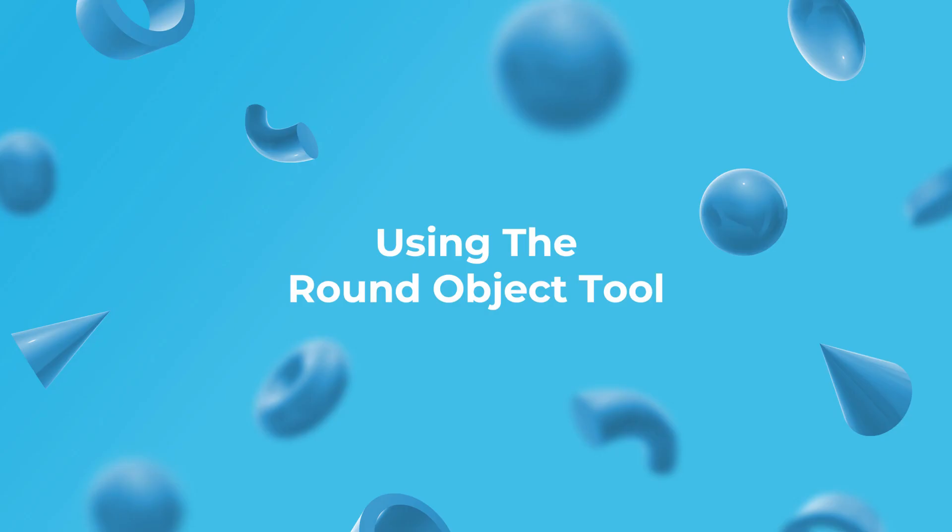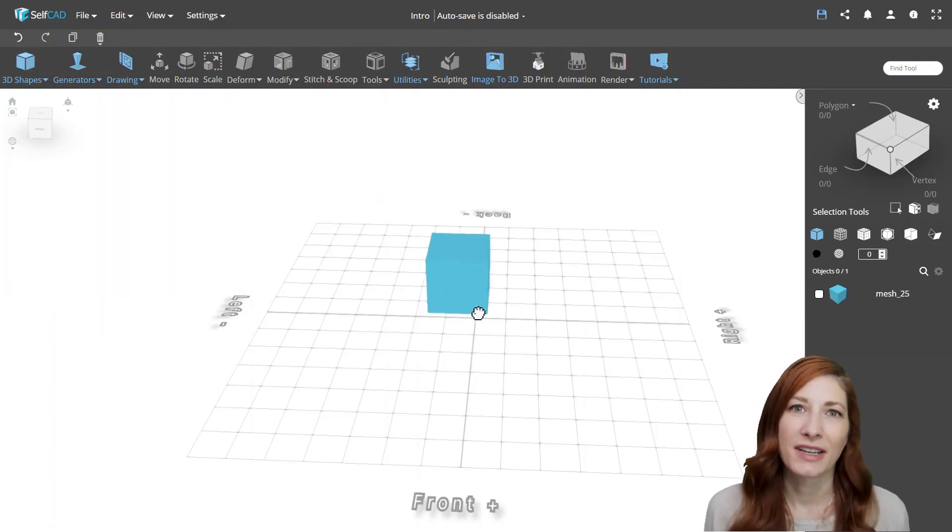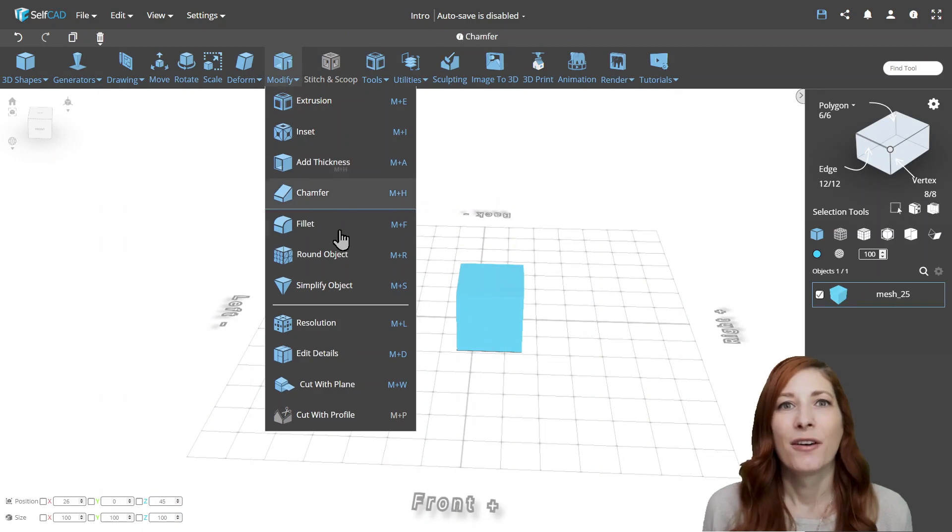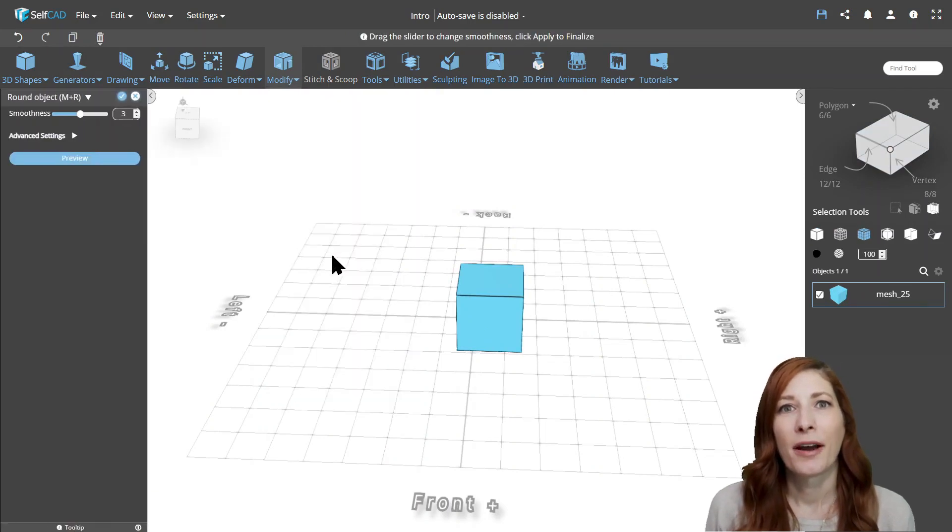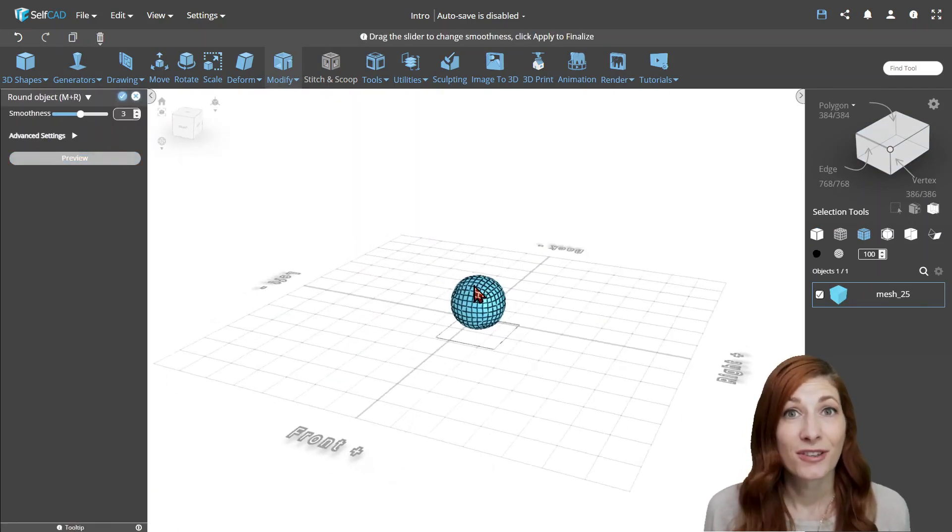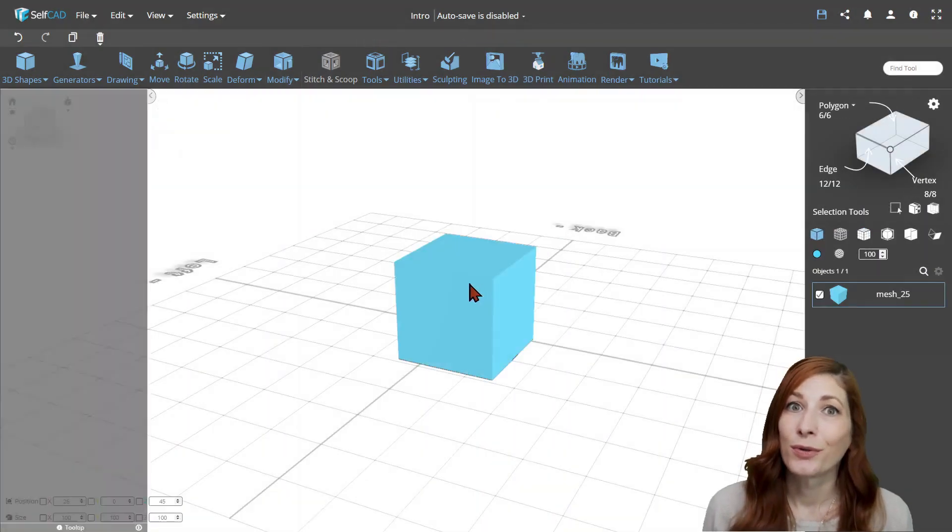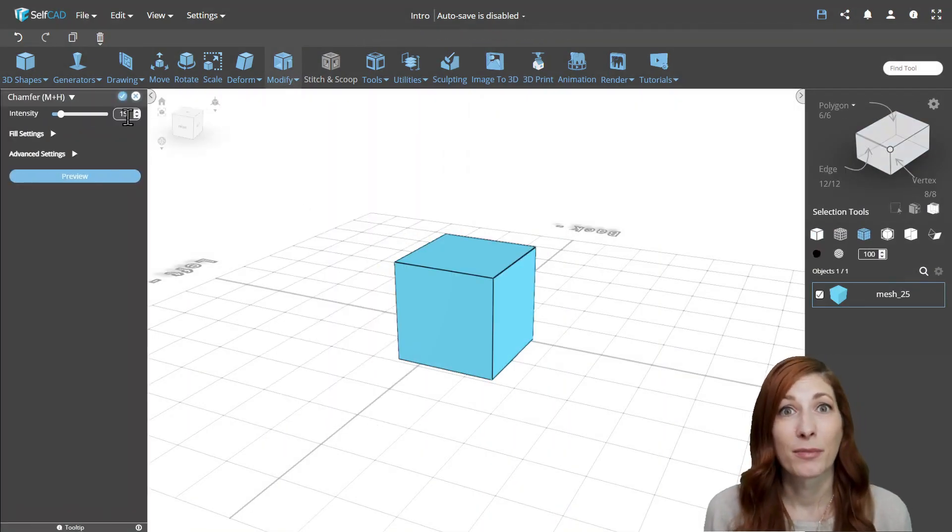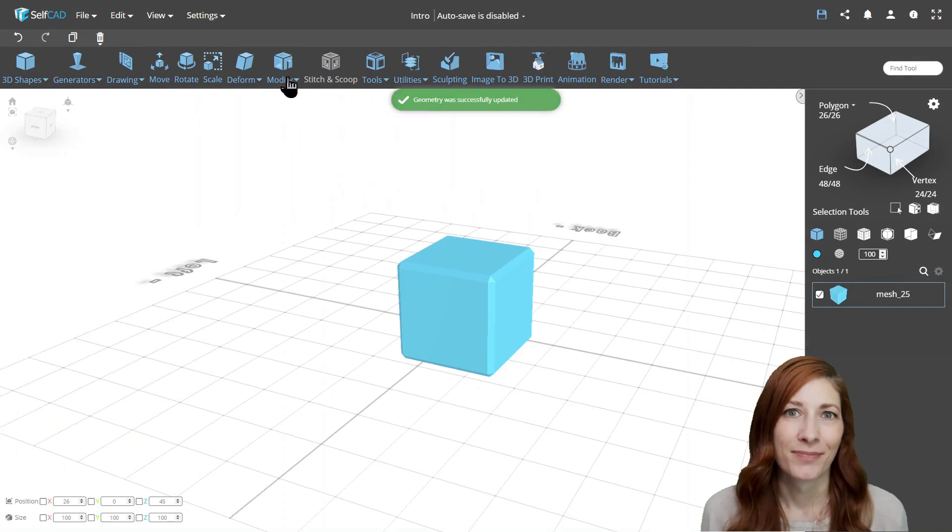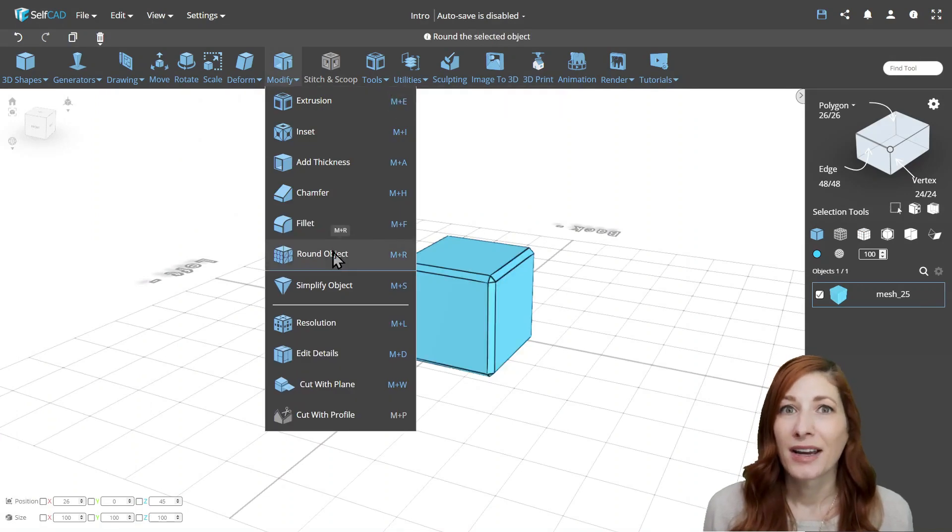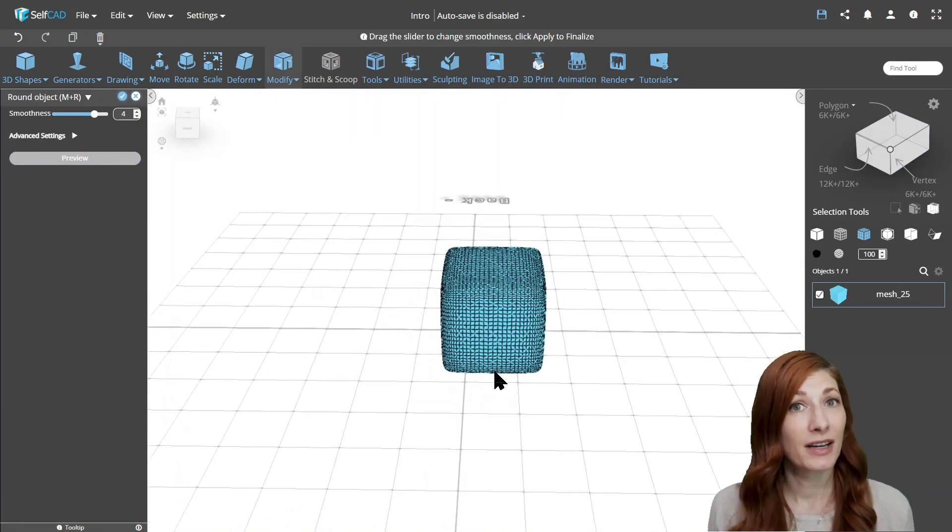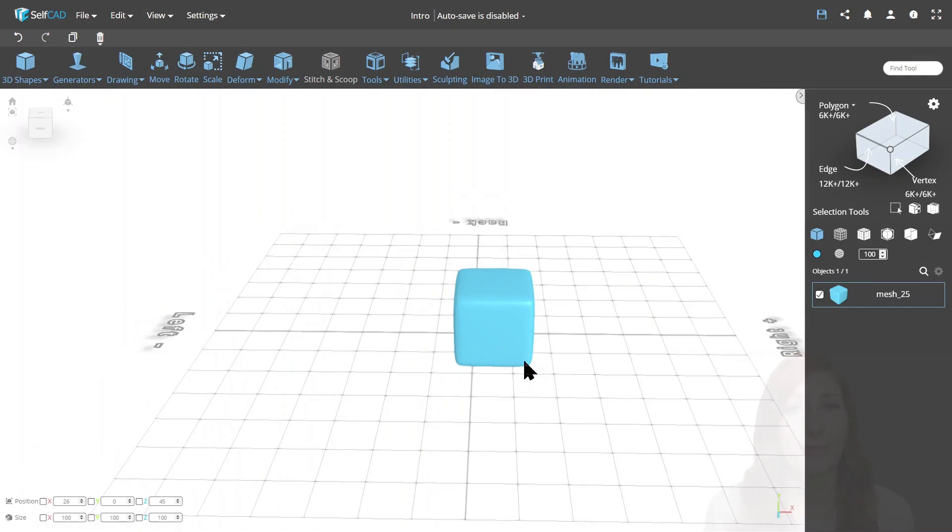Using the round object tool. It's an amazing tool for rounding entire objects based on the face structure. For example, rounding a basic cube will result in a sphere. But if you subdivide the cube, you will only soften the edge and keep, for the most part, the cube structure. So the more edges you add to the object, the more it isolates the effect of the tool.